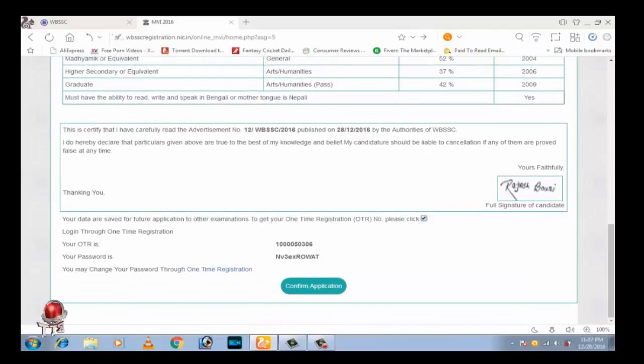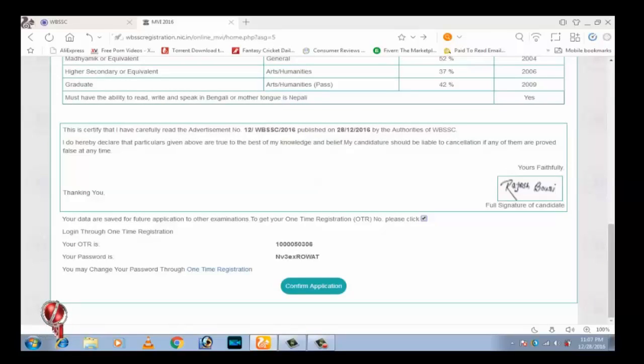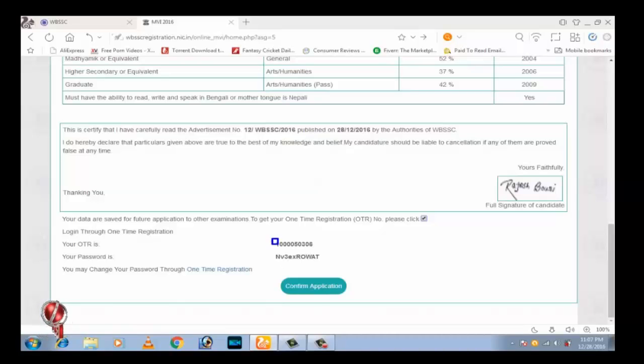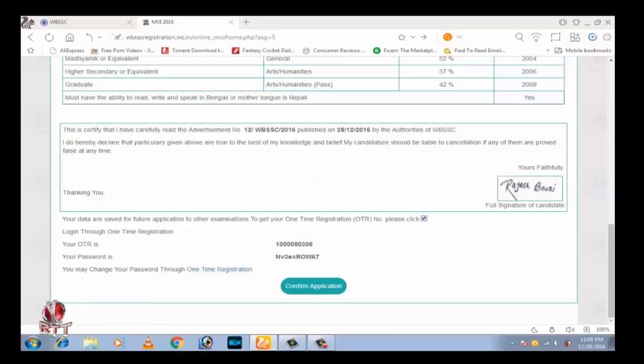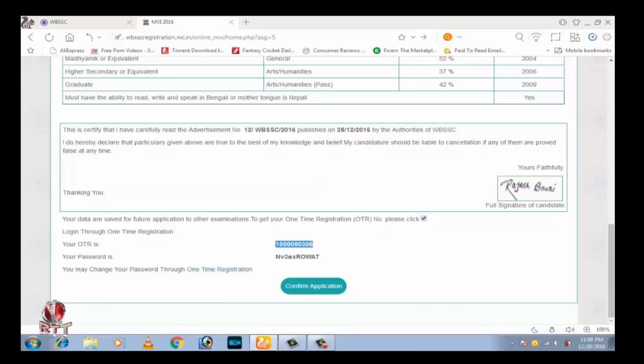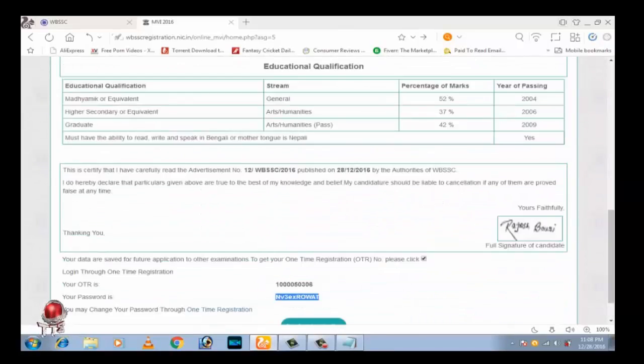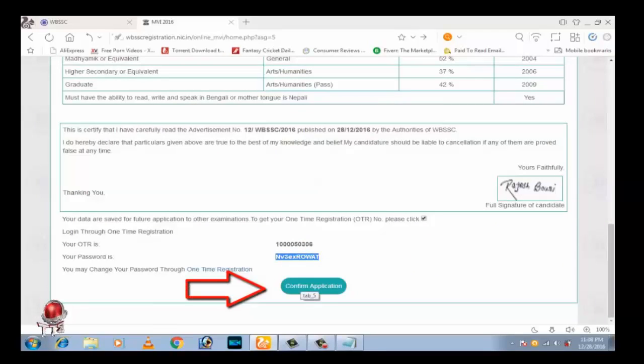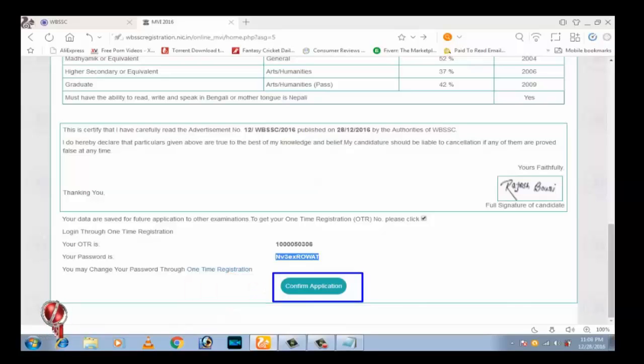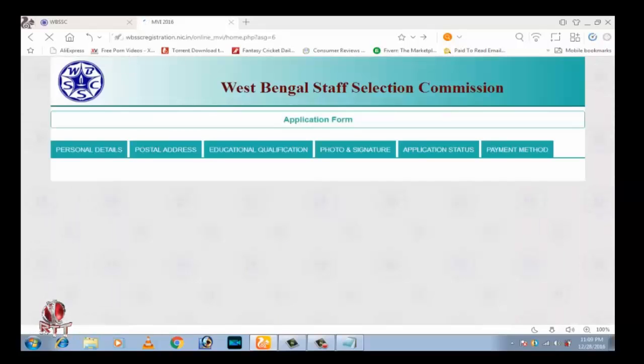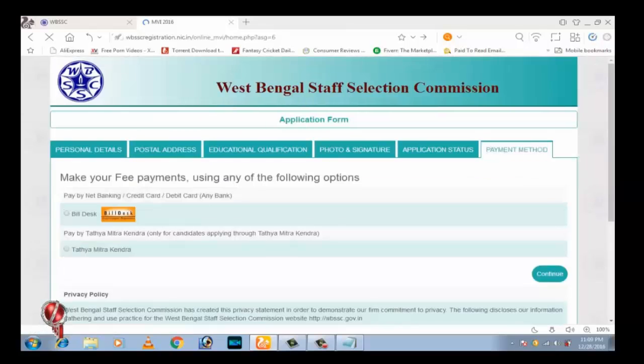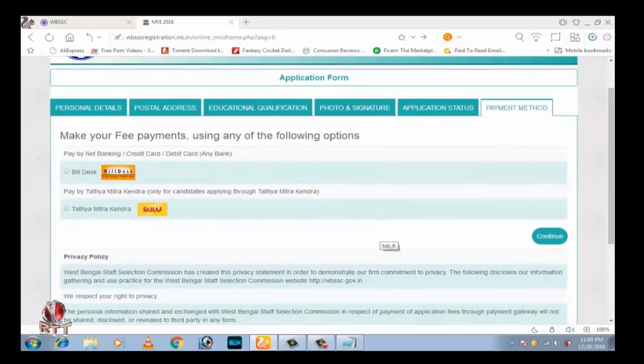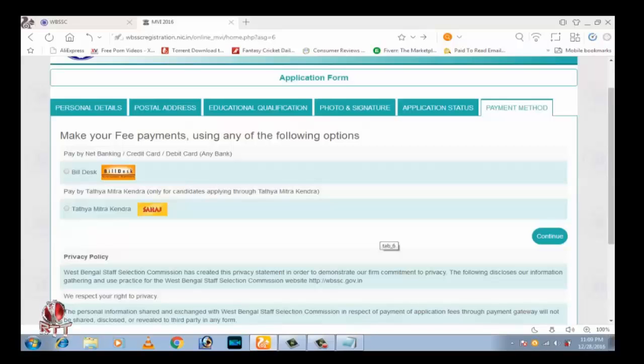Please write down your generated one-time registration number and password. And last step, select your payment option and print your application.